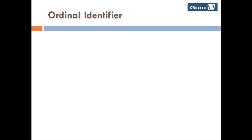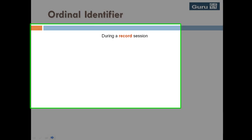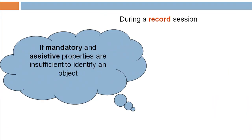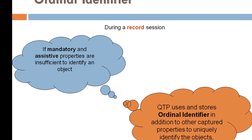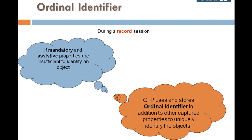Ordinal identifiers come into effect during record session. If mandatory and assistive properties are insufficient to identify an object, QTP uses and stores ordinal identifiers in addition to other captured properties to uniquely identify the objects.